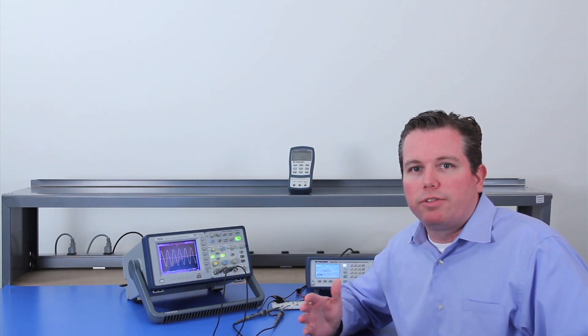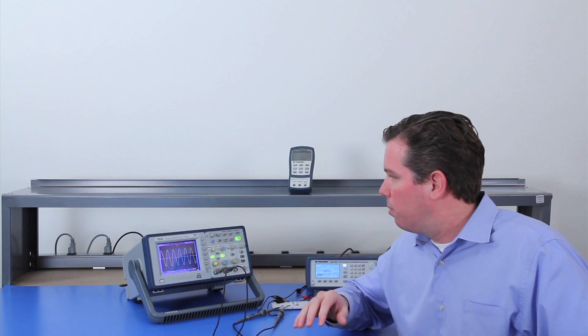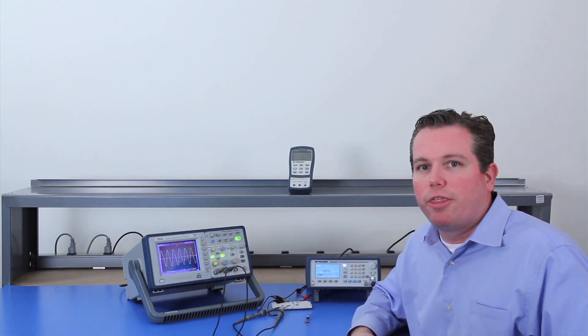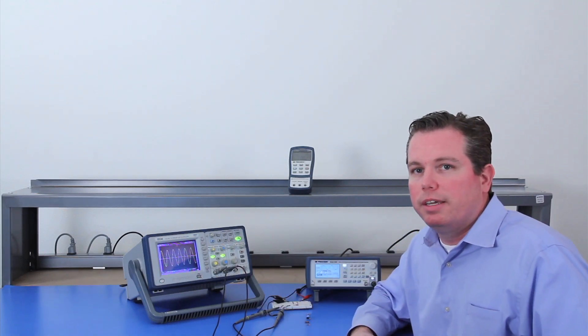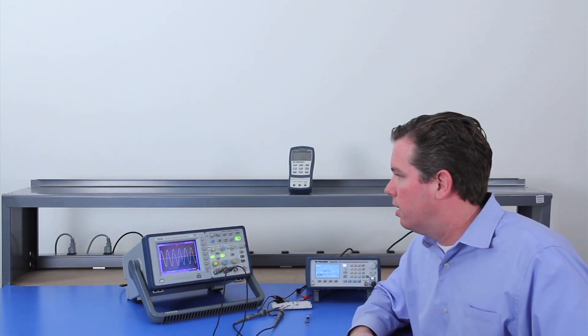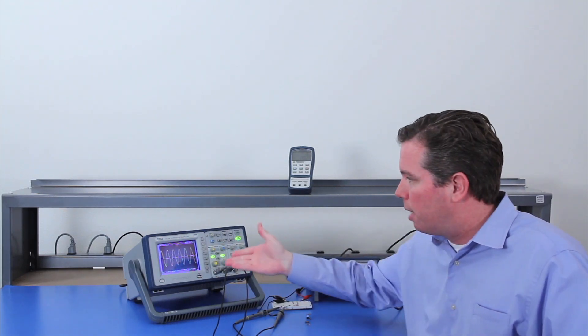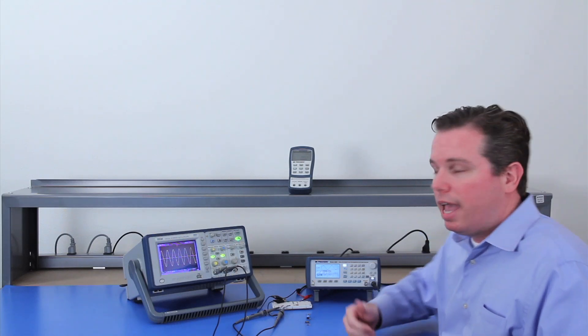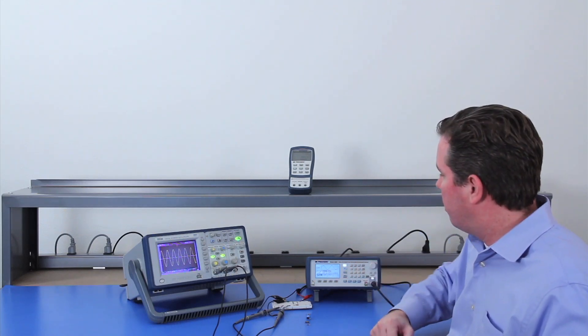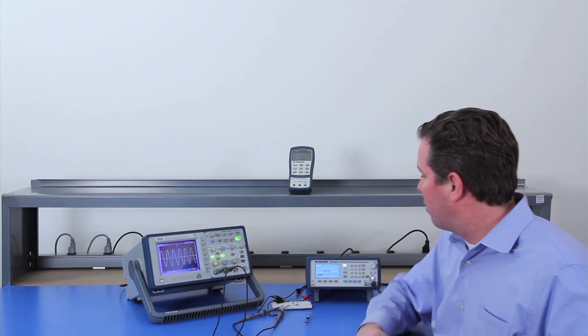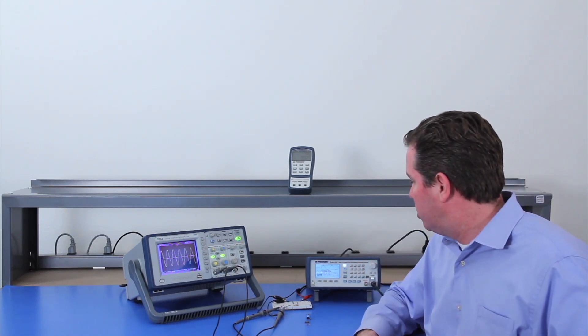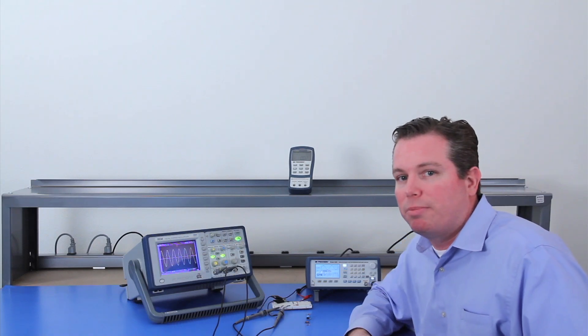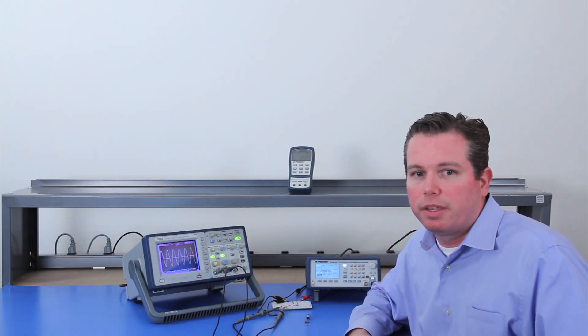So as far as setting up, what I've got here is a 2534, a BK Precision digital storage oscilloscope, and a model 4045, which is a 20 megahertz DDS sweep function generator.